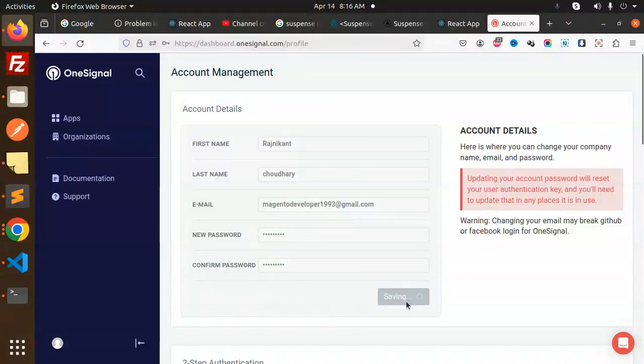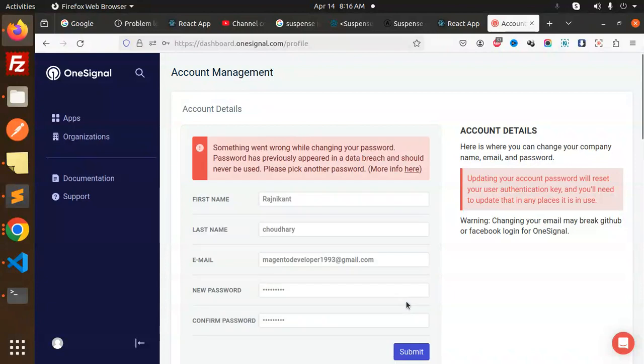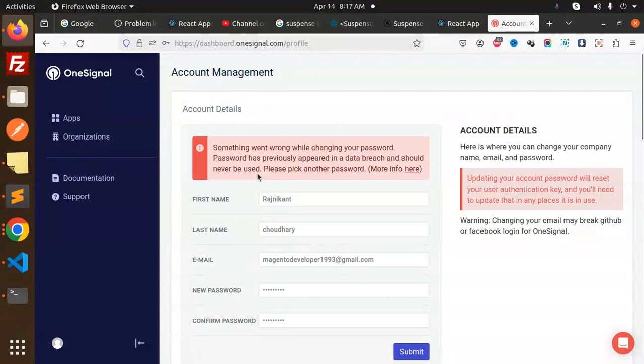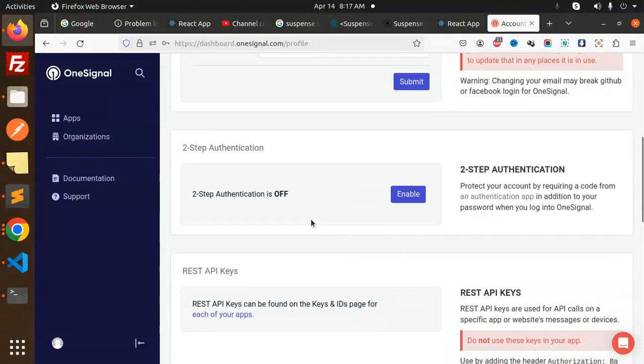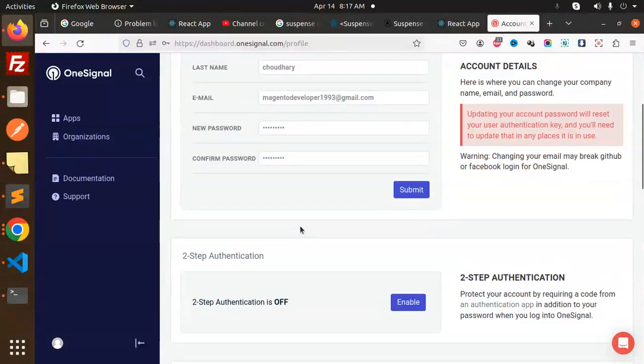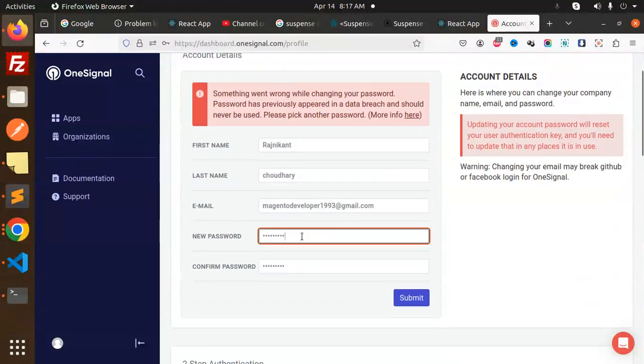Submit this. Something went wrong while changing the password. The password has previously appeared in a data breach and should never be used. Please pick another password. Here we will add some another password.